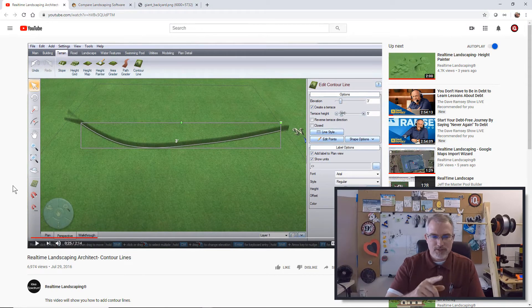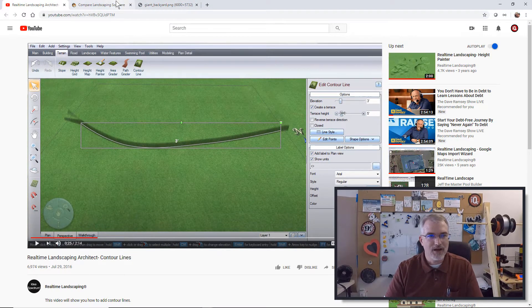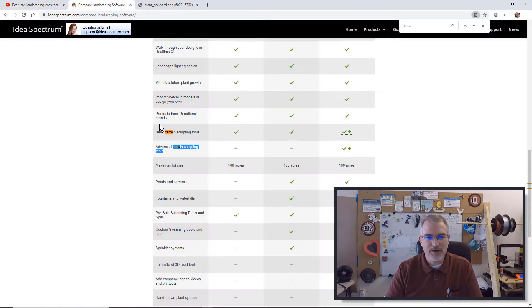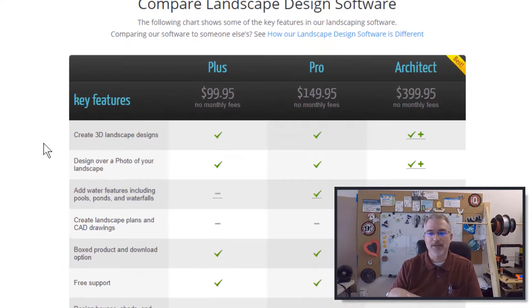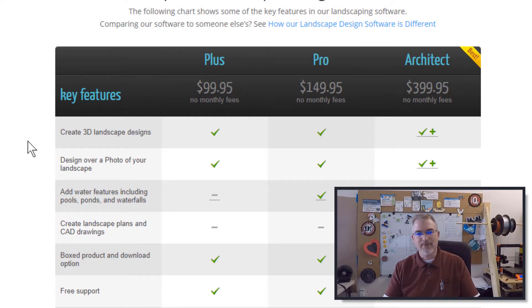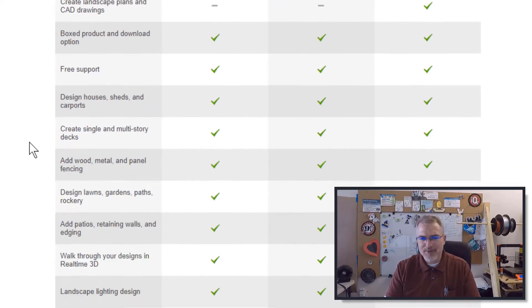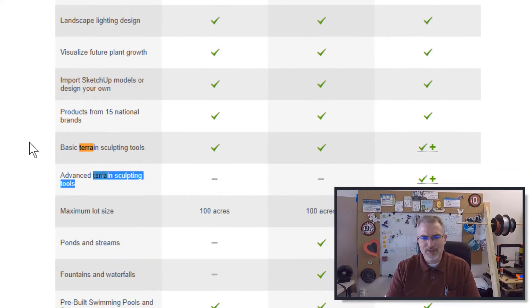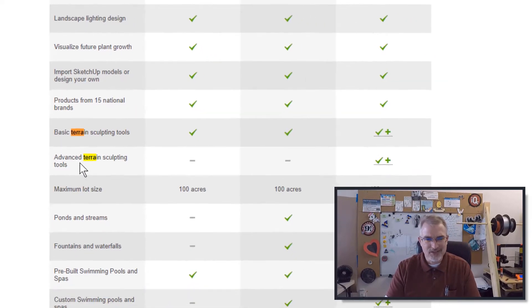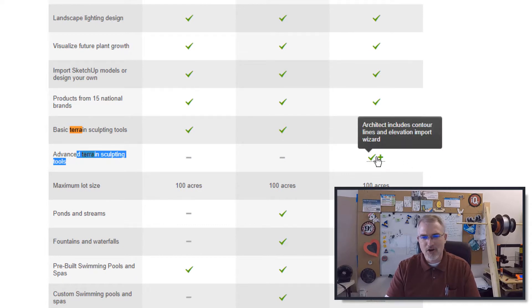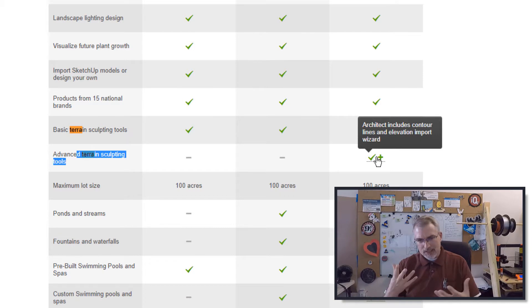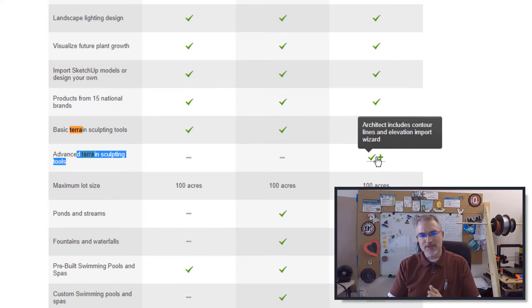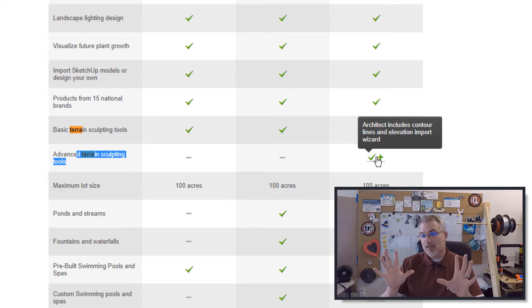But also, to this point, it says architect. Now, I bought the software, and if you'll see here, there's a couple different versions: Plus, Pro, and Architect. I bought the architect because I want to do a bunch of landscaping in my backyard, and this may be only applicable to the architect version because we have here advanced terrain sculpting tools. If you hover over here, we have contour lines and elevation import wizard. So you can download them for free and test them out. You may not need this. I need this because my backyard has a lot of slopes, and I really want to see them.